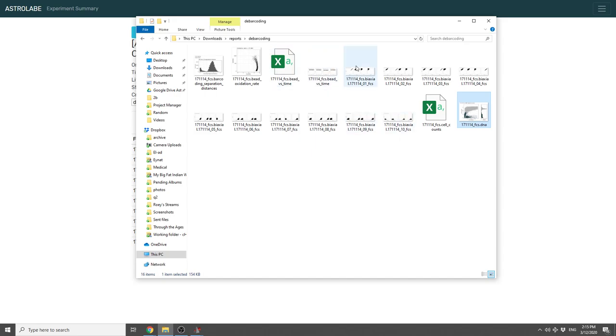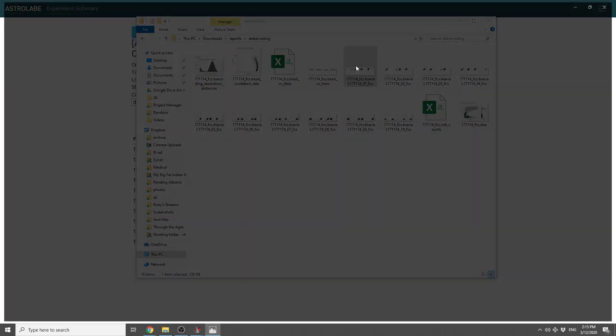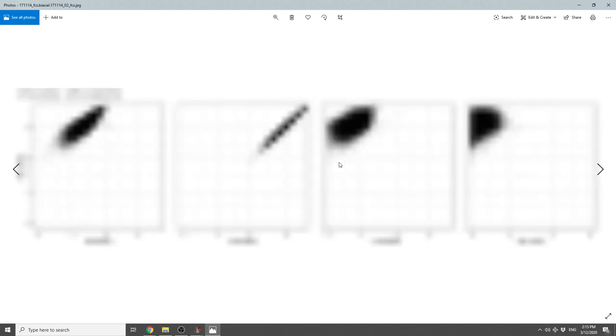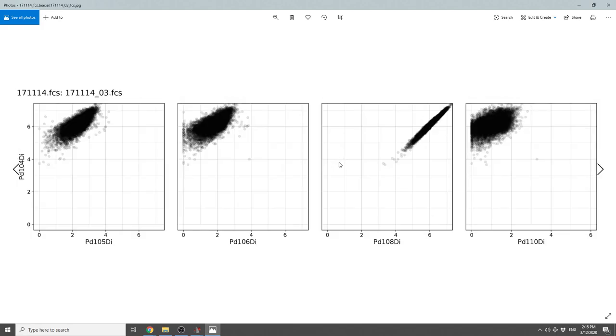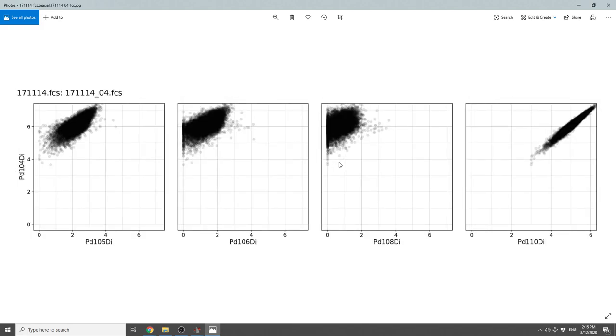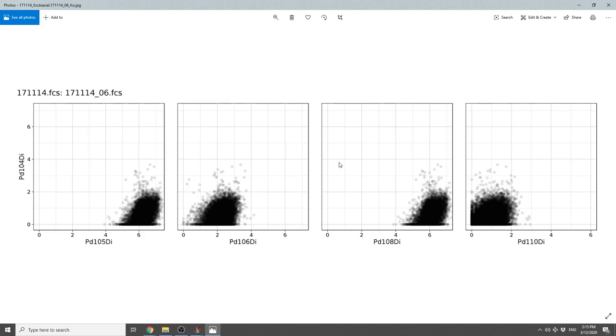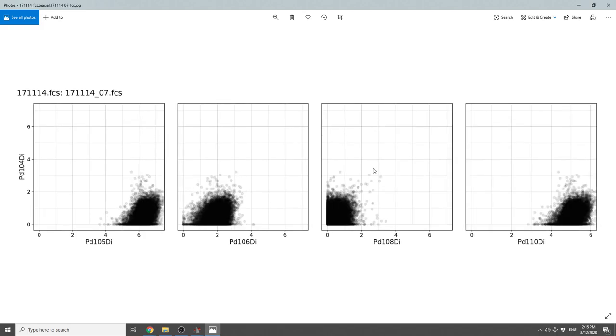Then, for each one of the codes, it will show you the marker combination for that code. So we can go sample by sample and make sure that the positions of the cells are indeed clean across the different biaxial plots.